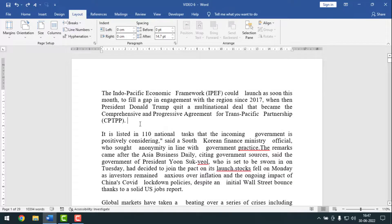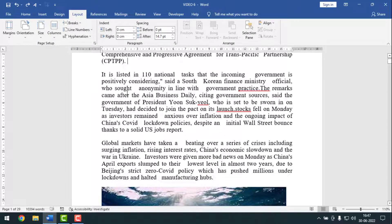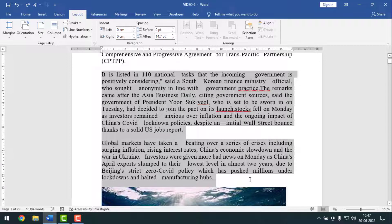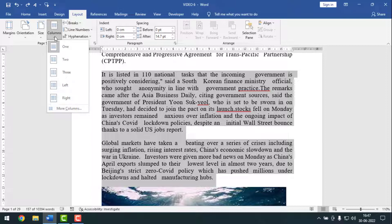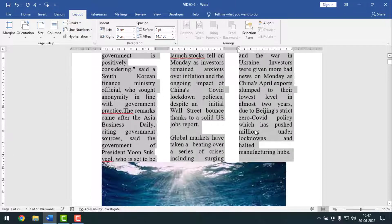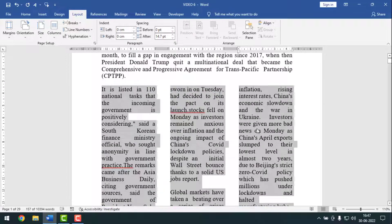Friends, if you want to apply columns to just some portion, you have to select that portion like this. After that, click on Layout, then click on Columns. Then you have to click on two or three columns. So I want to make it three columns right now. And see — like this, you can make two or more columns by using these options.